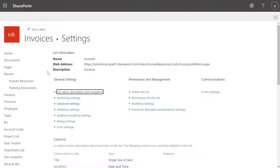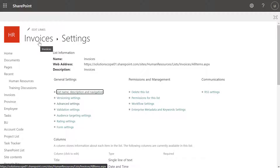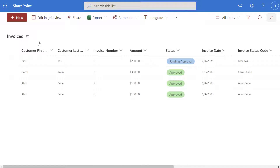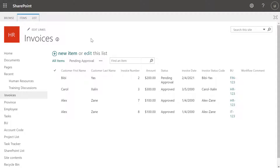Next, you want to go ahead and click on the name of your list to bring you back into the list — so I will click on invoices. Now you might notice that when you actually change the setting, the first time you come back into this list it's still going to display in the modern experience. I've tested this a ton of times and I've seen this behavior. I'll go ahead and refresh the page, and you can see here that this list has now updated to display in the classic experience.